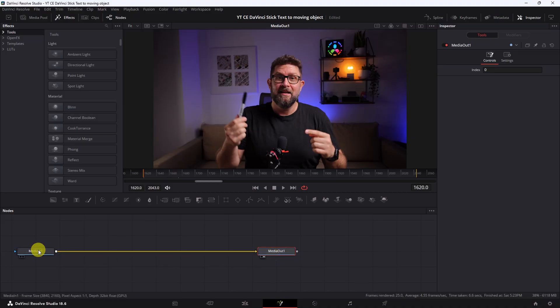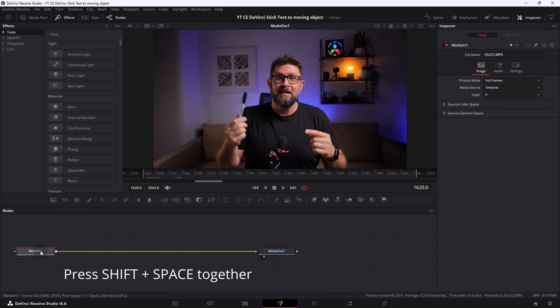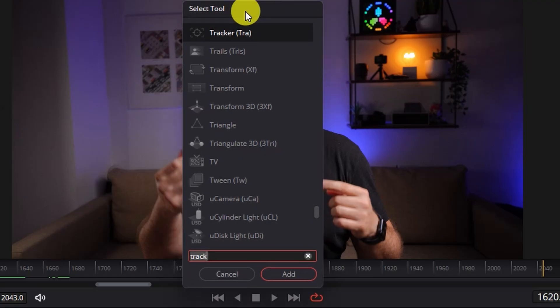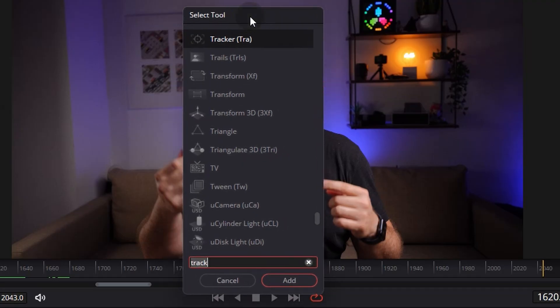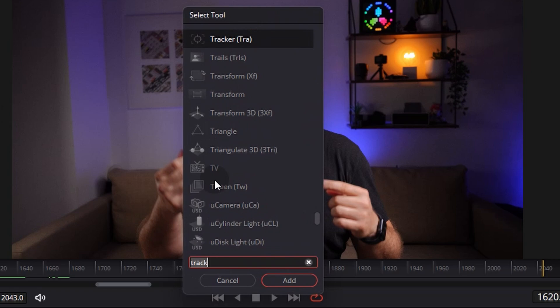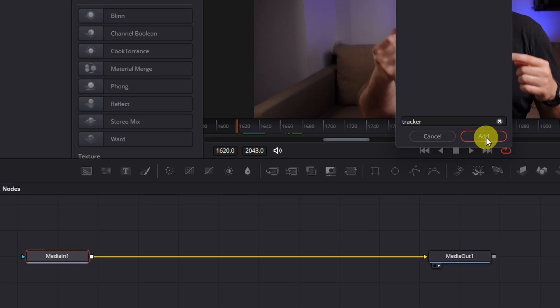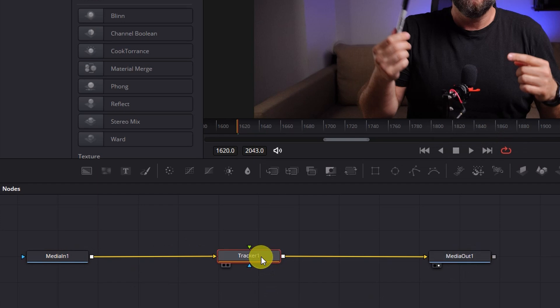What we need now is something which tracks this pen. So I press the media in button and I press shift and the spacebar together and then a new selection tool popup window appears. Here I enter simply tracker and I use this tracker tool. I simply press add and it will be added between the two nodes and it's already connected to the media in and to the media out node. So here in the middle we have this node.